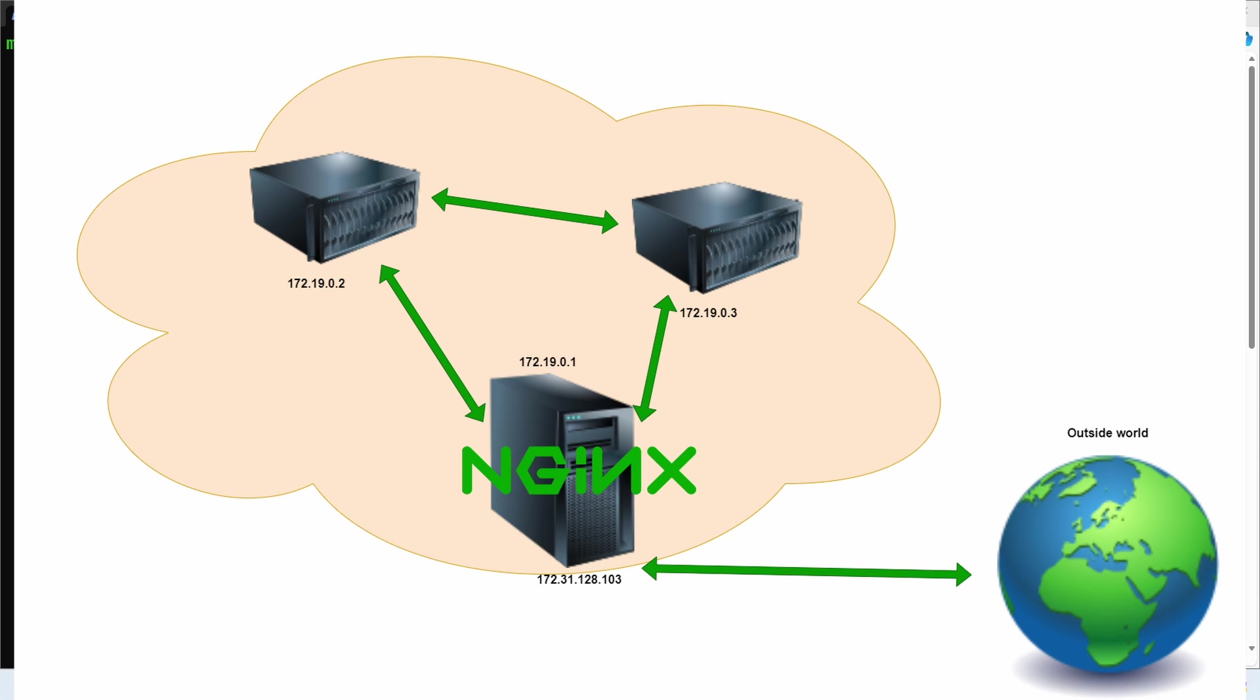We're going to see two different techniques to achieve it. One is by using different domains, which will be mapped to different machines in the network, and the other is using different ports on the Nginx machine, which will be mapped to different machines.